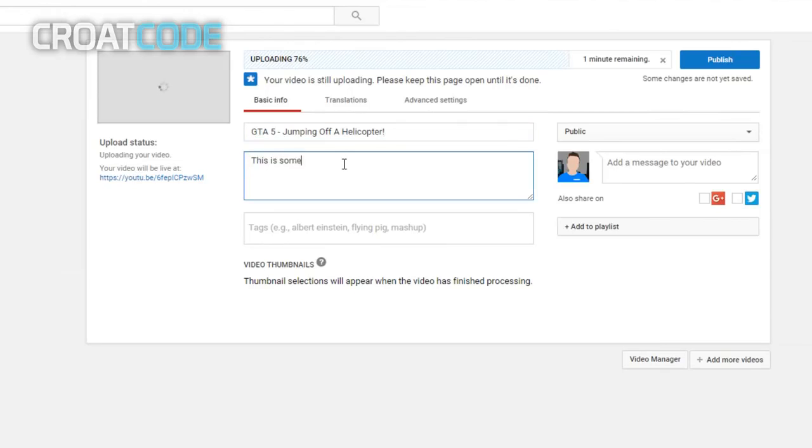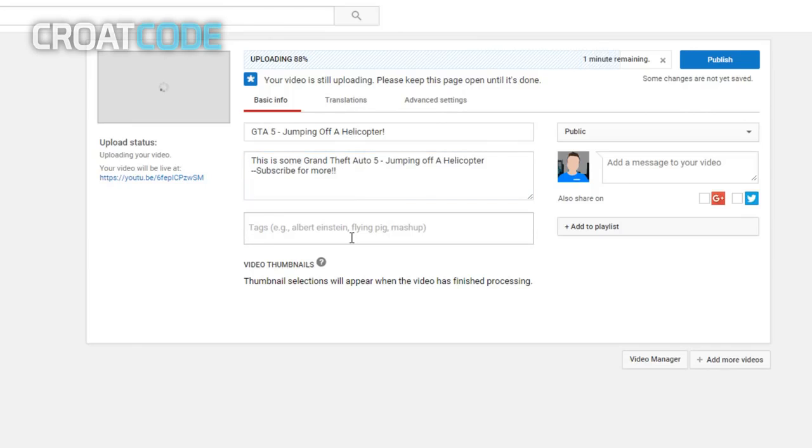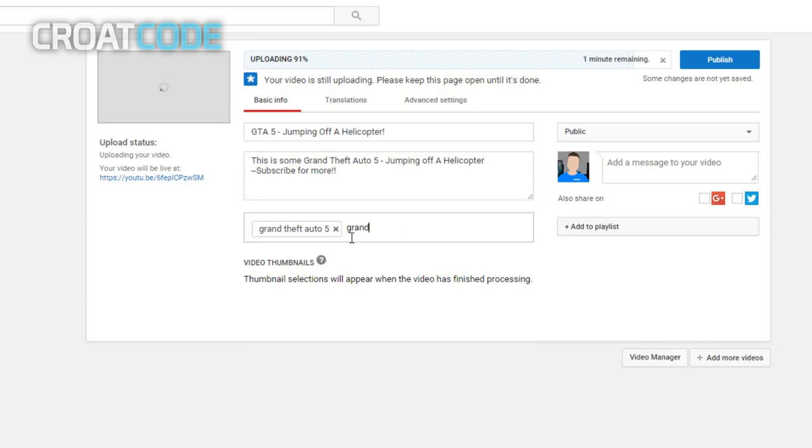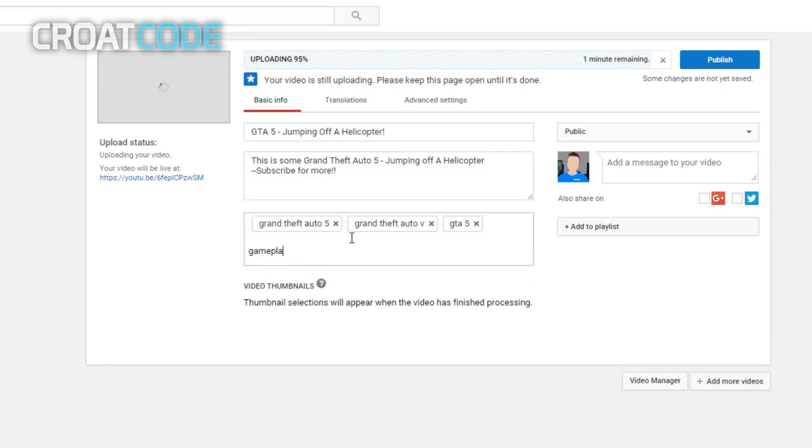Now add a description to your video. Again, you can put whatever you want, but try to make your description look a little bit appealing. This is some Grand Theft Auto 5 jumping off a helicopter. Subscribe for more. Now on tags, put tags that are relevant to your video. For example, Grand Theft Auto 5, Grand Theft Auto V, GTA 5, gameplay, and helicopter.